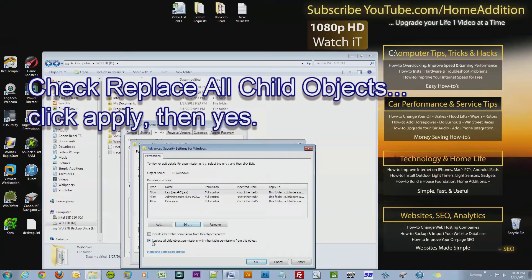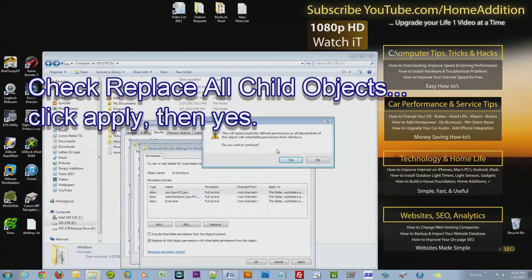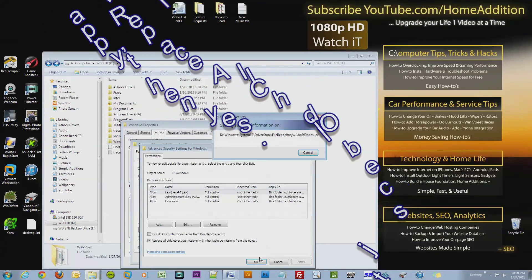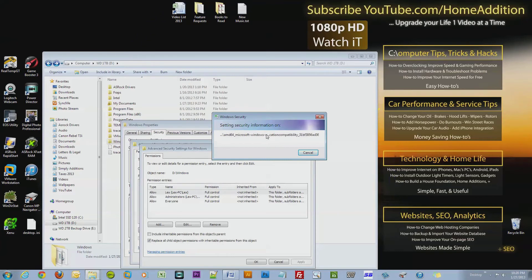This is a necessary step. Make sure this box is selected and click Apply. Here's a security message: 'This will replace explicitly defined permissions on all descendants of this object with inheritable permissions from Windows. Do you wish to continue?' Yes. And now it's going to go through every file and subfolder and change that permission.